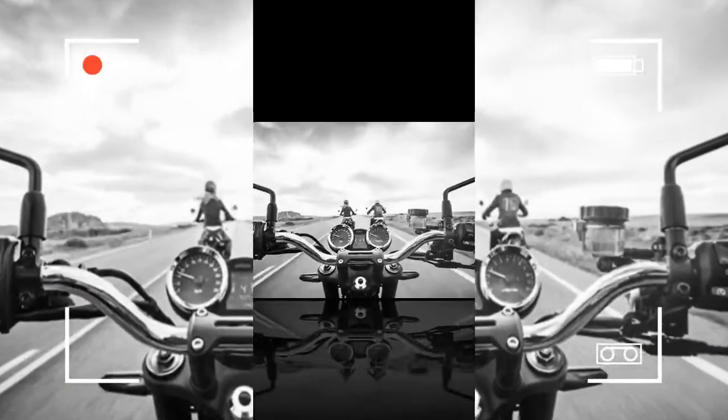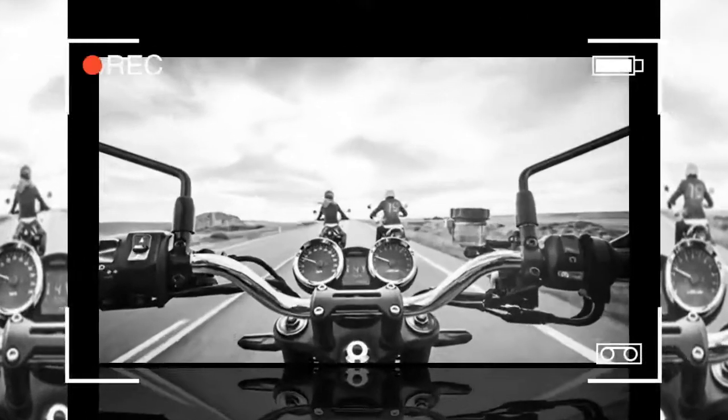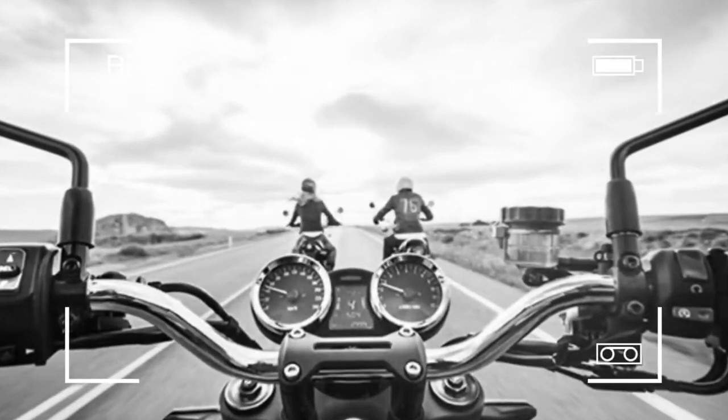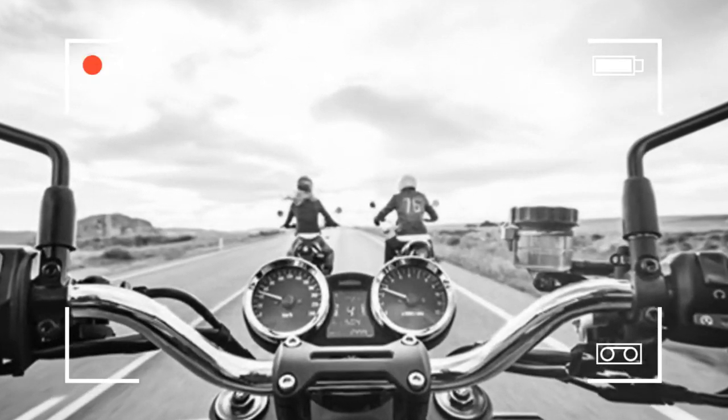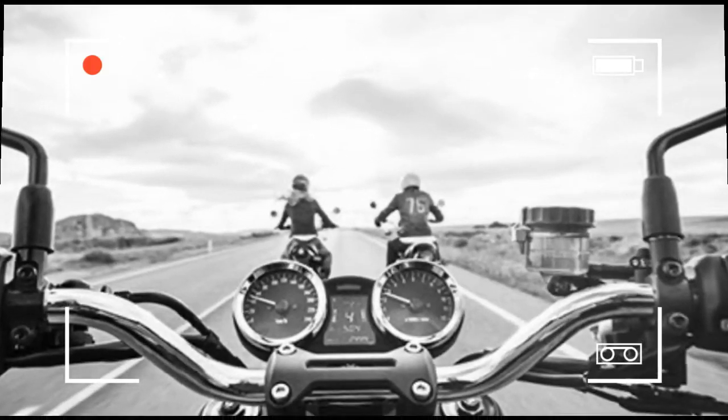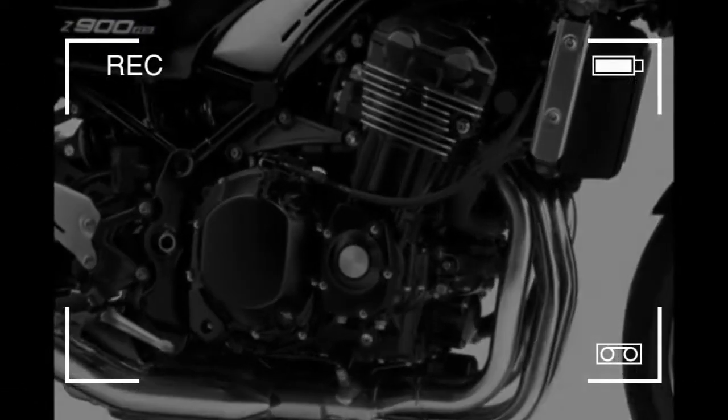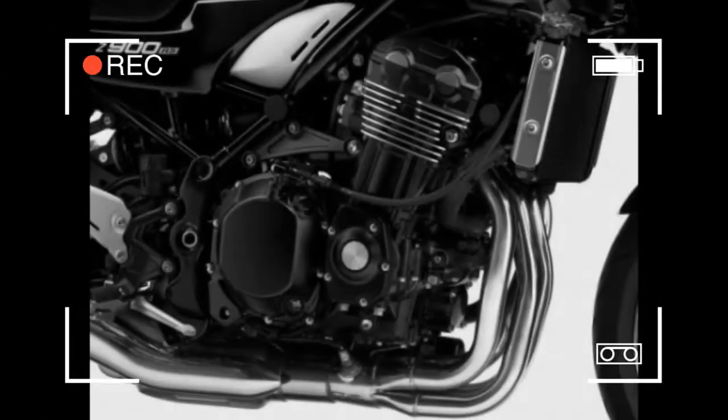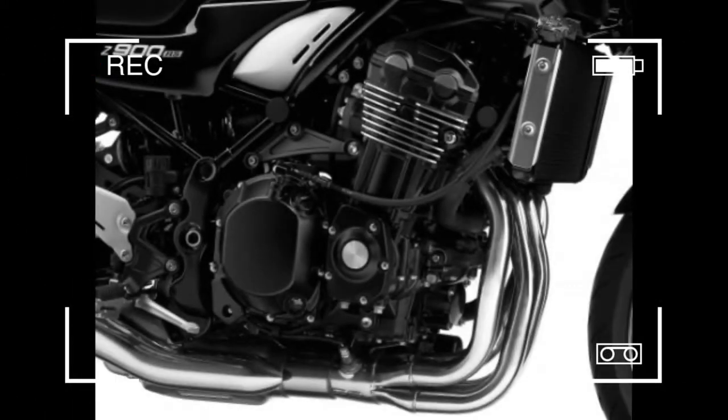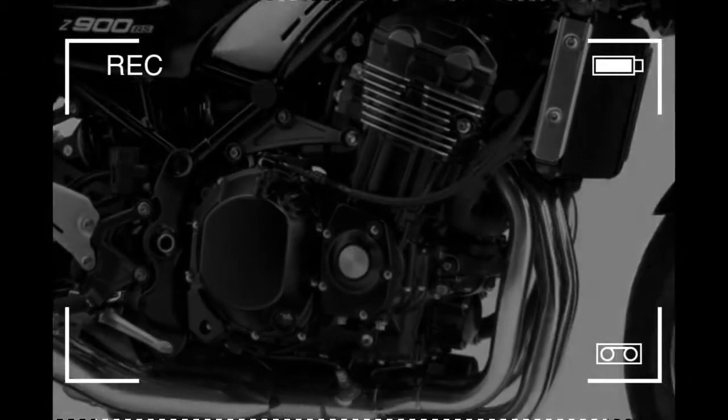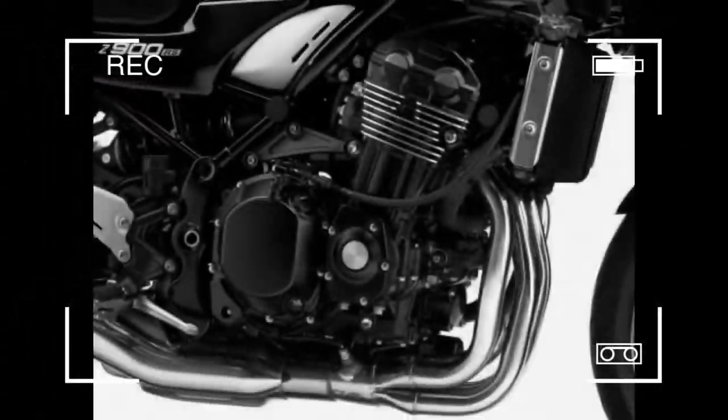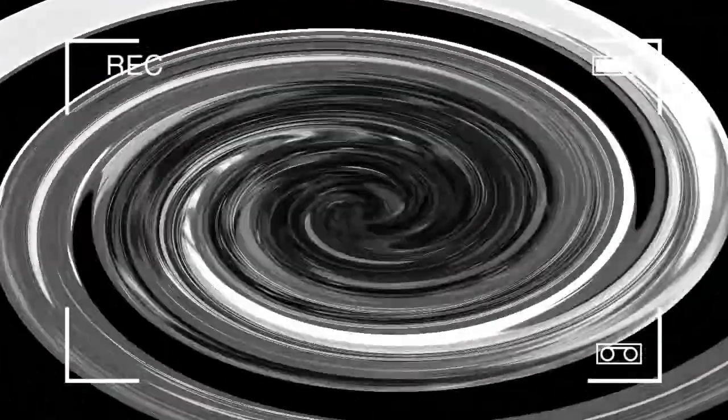More importantly, the RS makes about the identical amount of torque as the Z900, 98.6 Nm Z900, 98.5 Nm RS, or 72.72 pound-feet to 72.65.